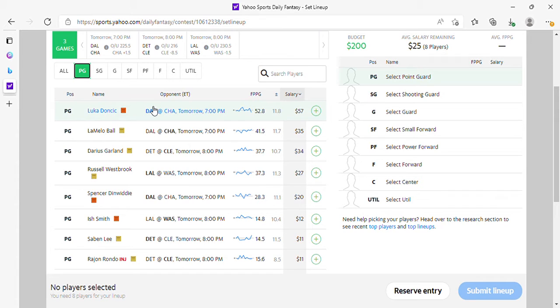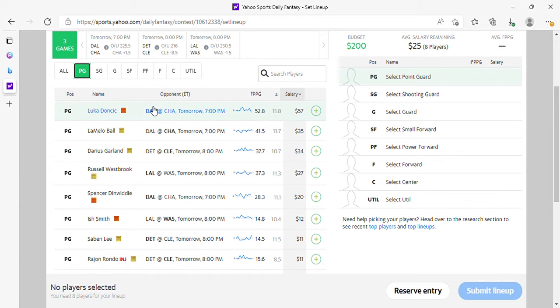Ladies and gentlemen, welcome to the DFS experience for Saturday, March 19th. This is only going to be a Yahoo-only video because of the short slate. It looks like SuperDraft isn't running any big contests in that format, so this will just be a Yahoo video.